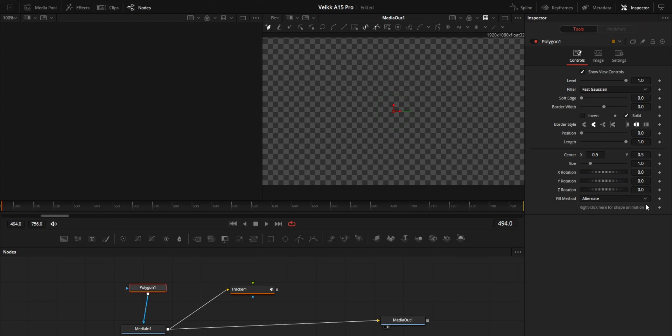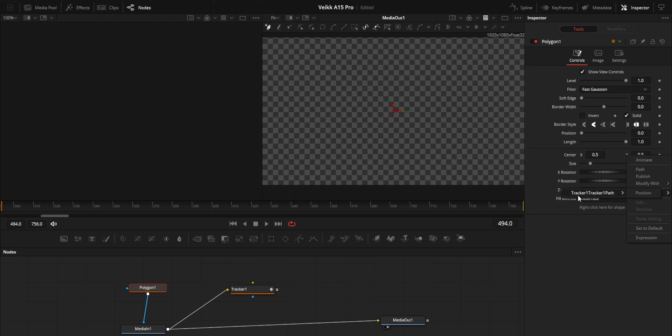After that, on the center attribute in the keyframe section, right click there and choose 'Connect To'. From there, choose the tracker one, track around path, then position.